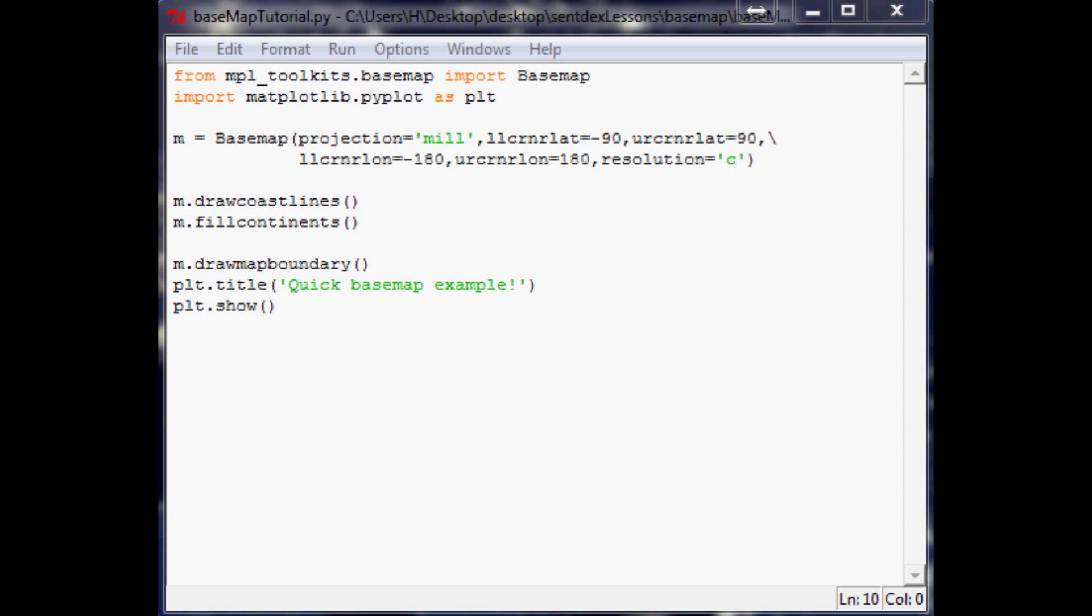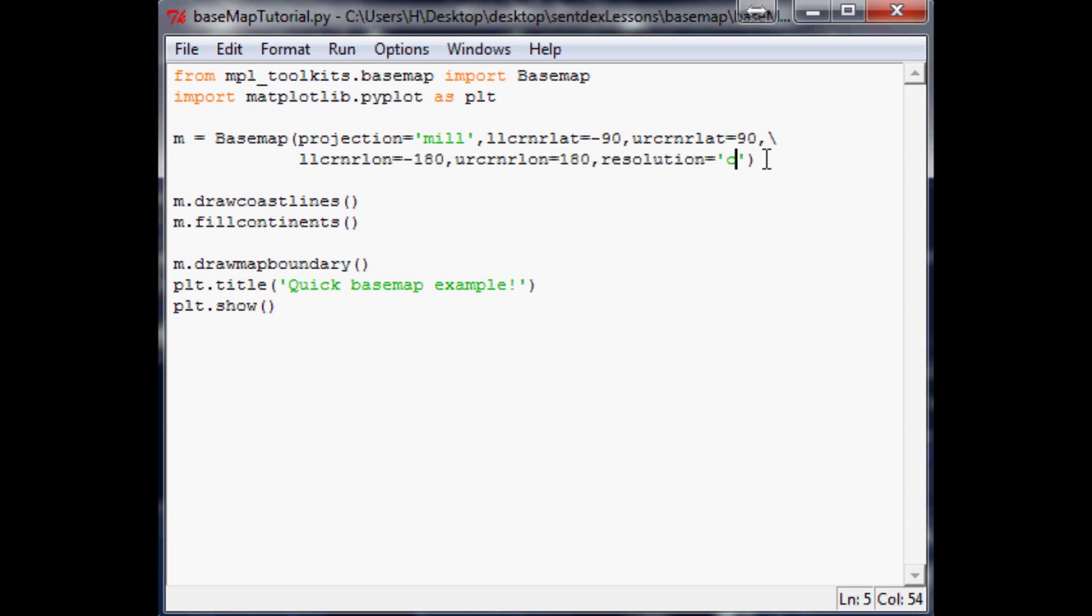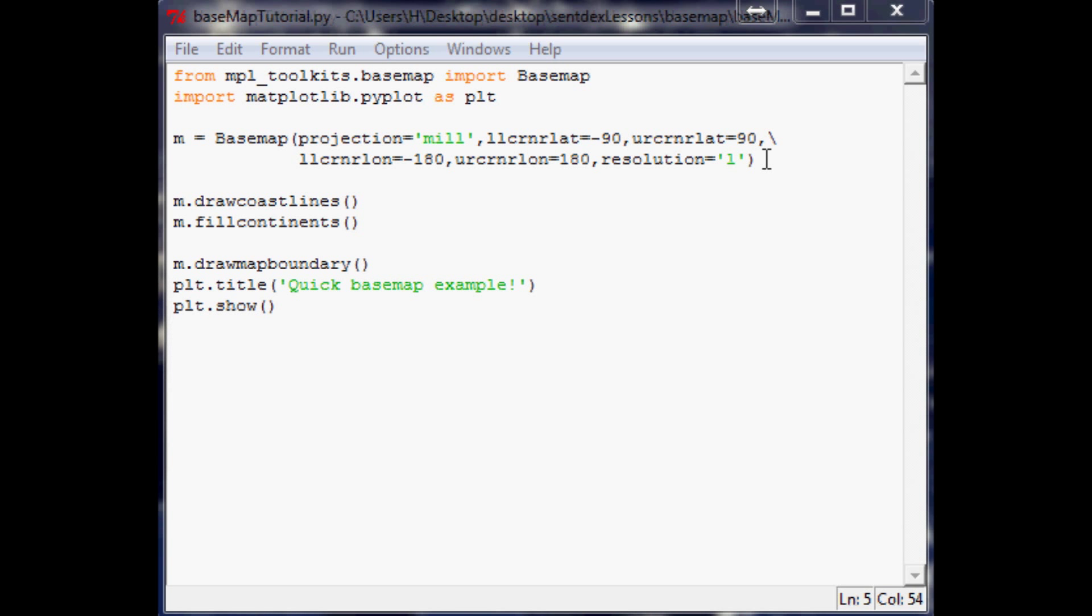Now that we have made a really basic map, let's go over some of the stuff that we can customize. Resolution: c stands for crude resolution, l for low resolution, and h for high. Depending on what you want to do, you might want to change those up.